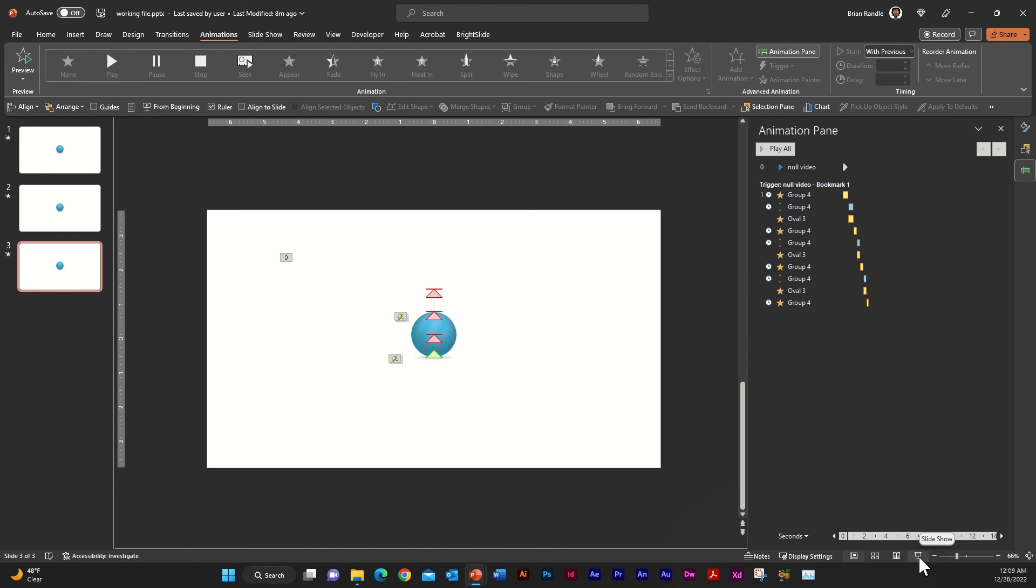And I'm just going to go into slideshow mode. And now what's going to happen is you're going to see that it's going to start playing on its own. And what's happening is that it is looping because you've set up your video to loop. And every time it passes that bookmark trigger, it's going to replay your animation that you've set up here.